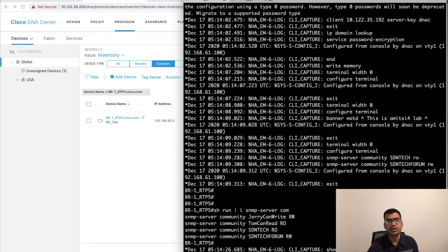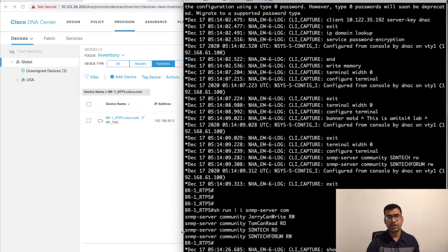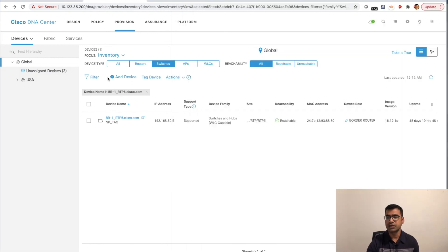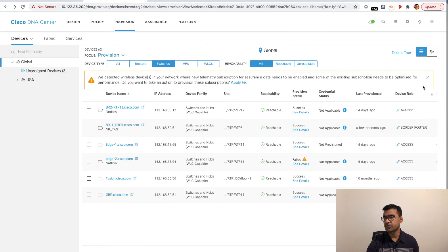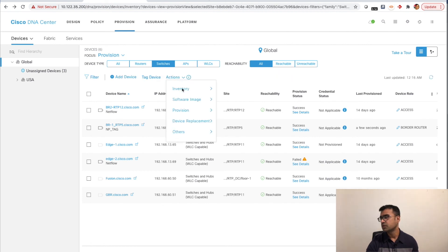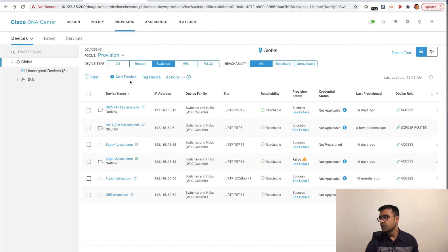Filtering by rtp5 in the provisioning view, we can see on the device terminal that the MOTD was pushed and the SNMP community configuration was pushed. Reading the commands on the device, I can now see two additional SNMP communities have been pushed by the template using Network Profiler.